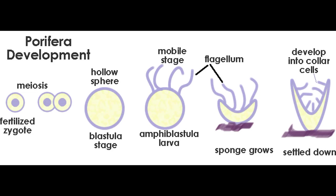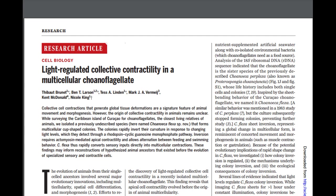In sponges, after they reach blastula stage, they develop into larvae that later develop into adults. One of the many signature characteristics of animals is their ability to deform the structure of their bodies during morphogenesis by the collective work of contractile cells. This process underlies the next stage in animal development. The origins of collective cell contraction in animals remained unclear until October 2019, when a paper by Brunet et al. was published.